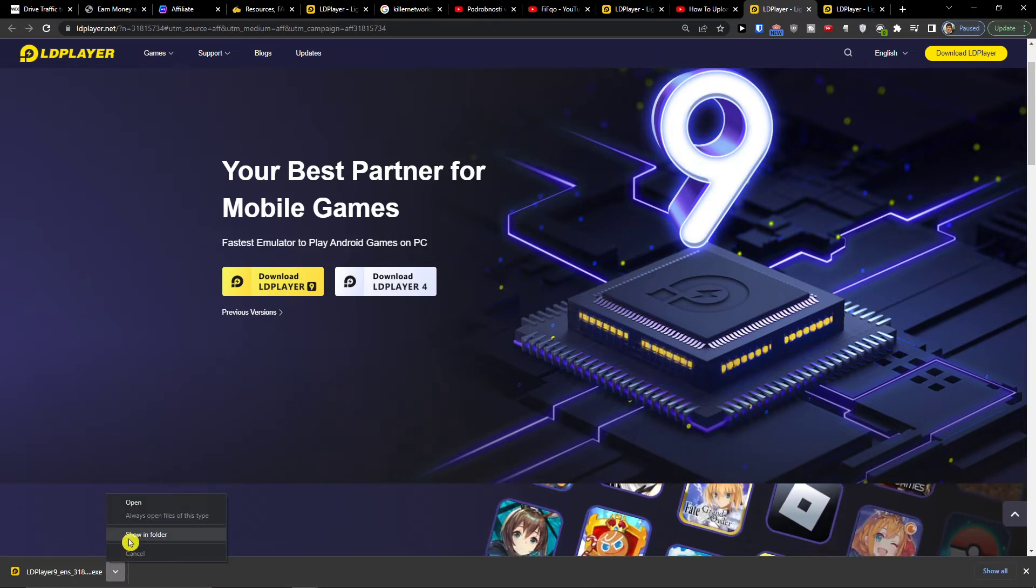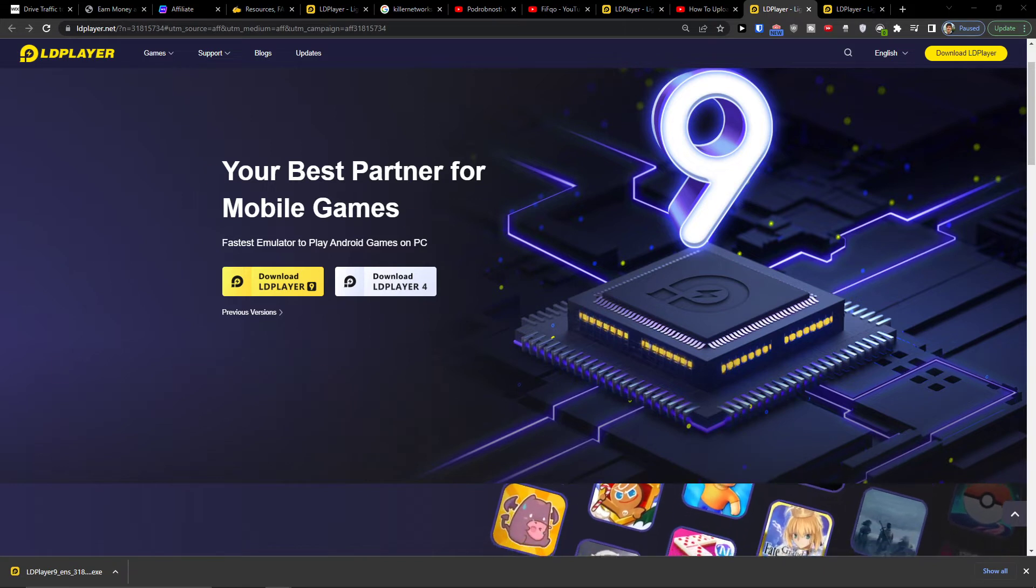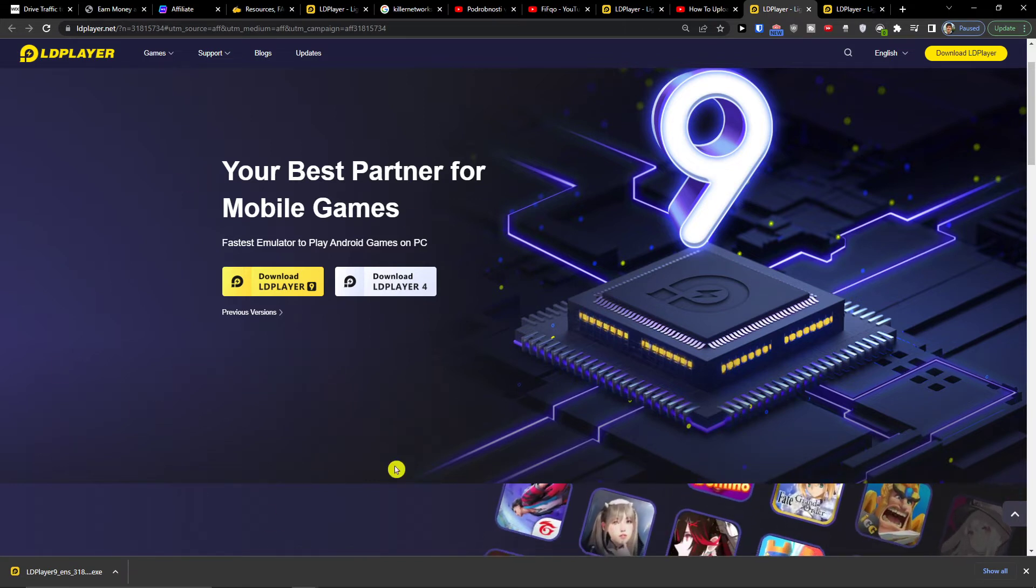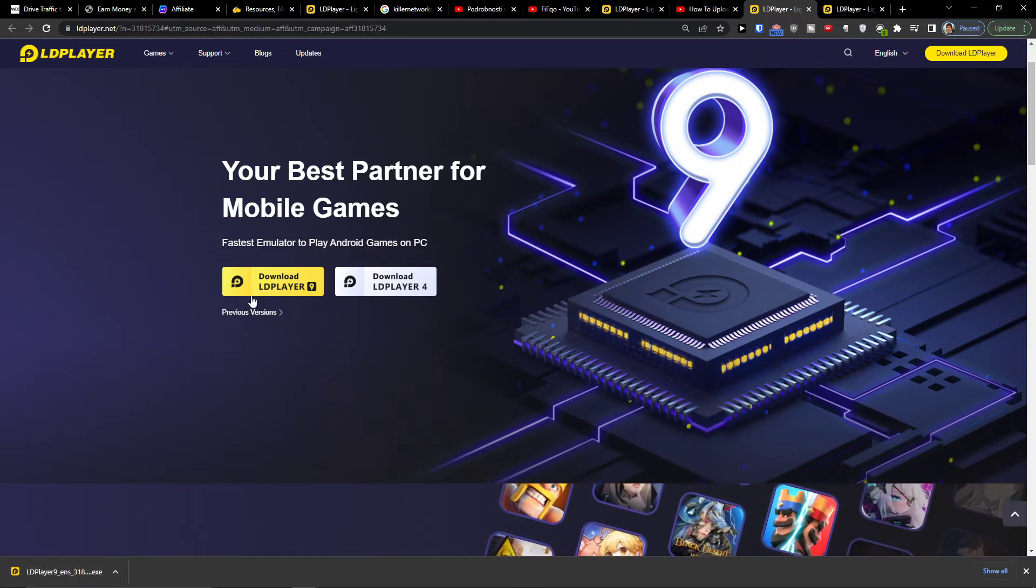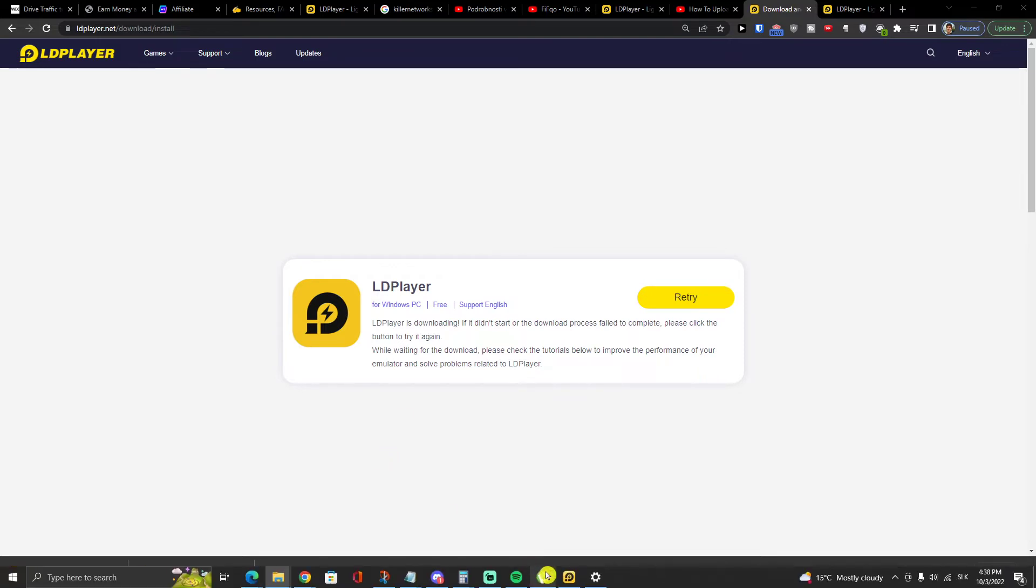I already downloaded and I created the whole tutorial guys also down below in the description how you can install it. You just do the simple process, you click download, you're gonna download it and then you're just gonna press install, open it, install it.